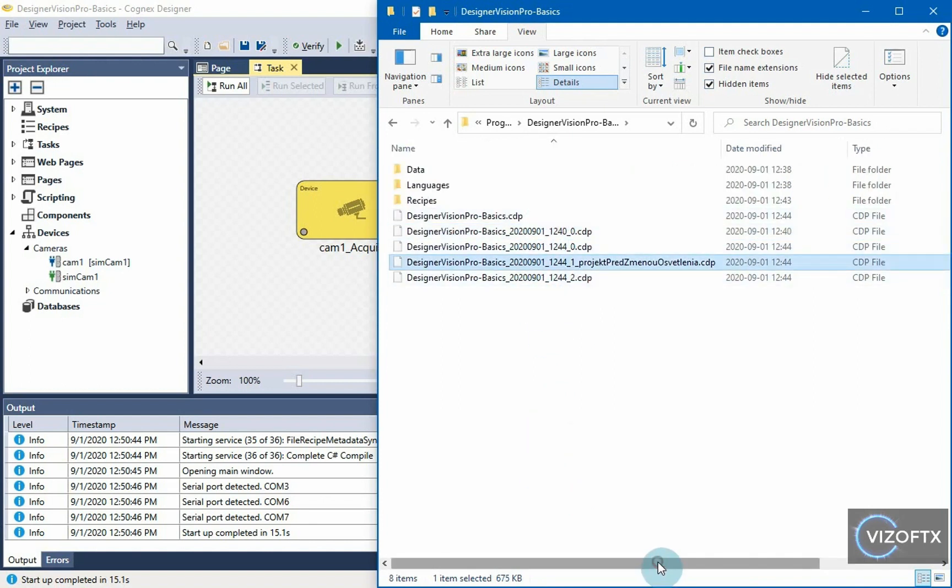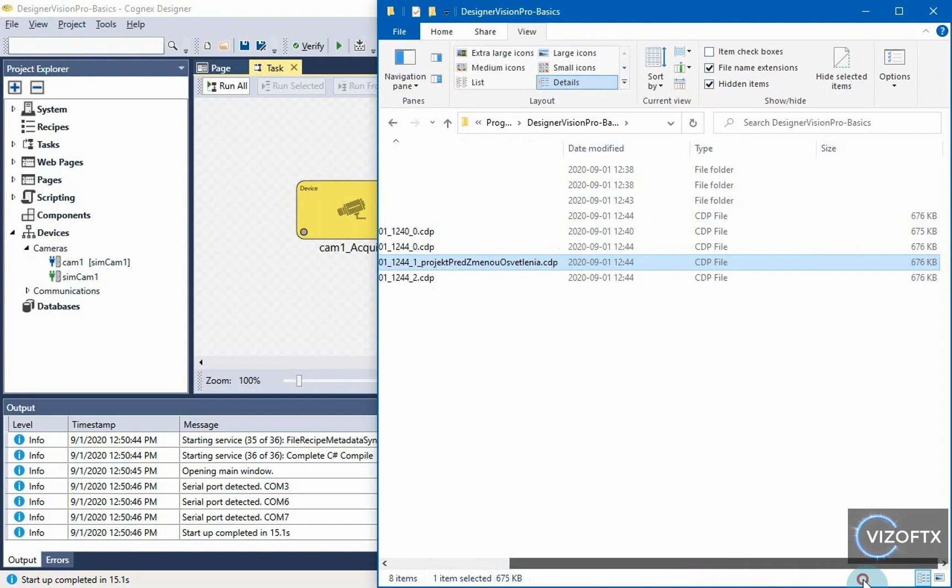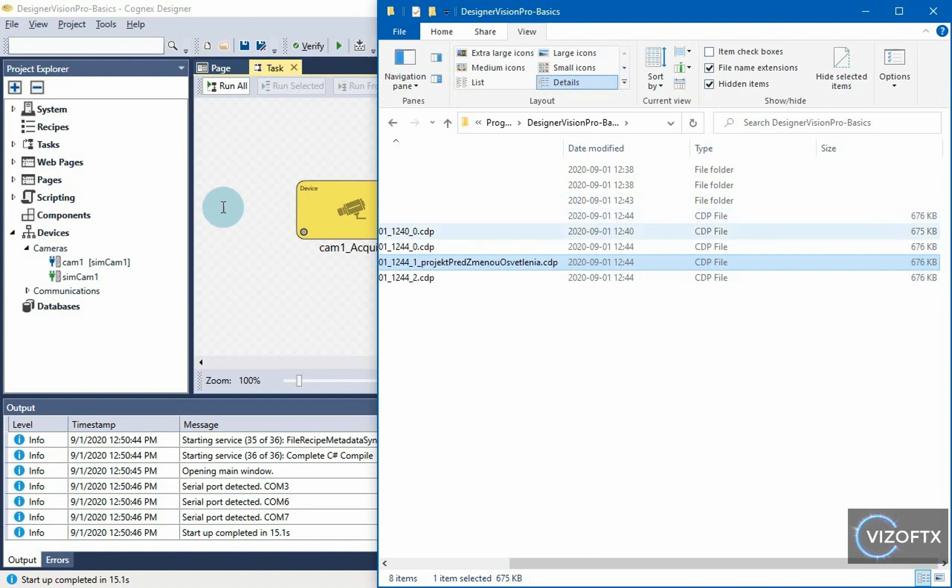And one more thing needs to be said that the size is gradually adding new and new things to the project, so the size of the file is also increasing. We have no change here yet.